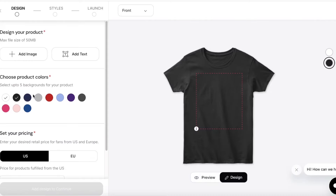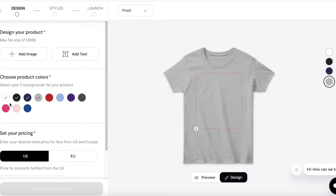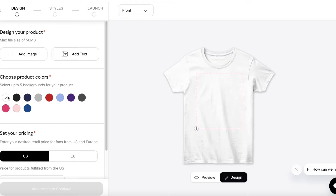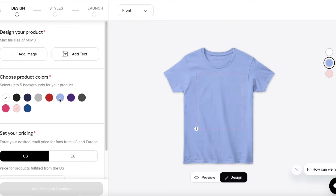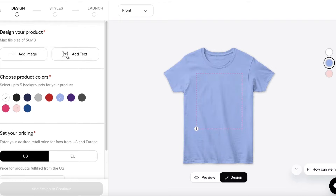I'm going to go with the standard basic tee. Then you can choose a background color — you have up to five background colors you can sell on one individual listing. Let's say I want to create this shirt on a pink background, a white background, and a bluish background.